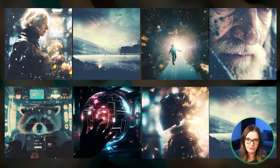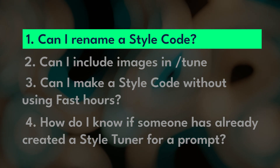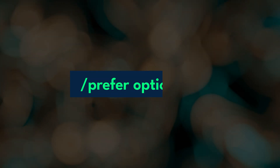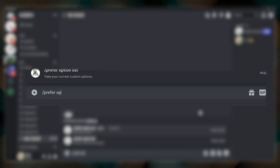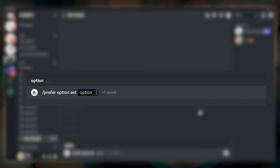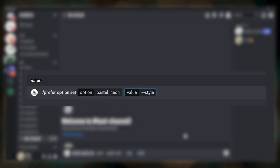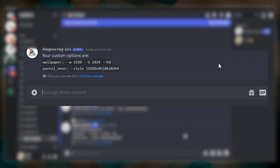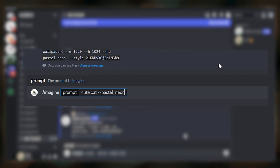We've covered a lot so far and hopefully you've learned something about how to use the Style Tuner, but you may still have some questions. Number one — how are you supposed to remember those long alphanumeric style codes? Well, you don't have to. You can use the command slash prefer option set to create an alias for your style code. Type prefer option set, then a space, enter the alias you want — I'm going to name this pastel underscore neon — then press the tab key, click value, type dash dash style and paste in your style code, then press enter. To see all aliases, type slash prefer option list. To use your style code alias in a prompt, simply include dash dash and the alias name, and Midjourney will automatically convert that to the style code when you submit.